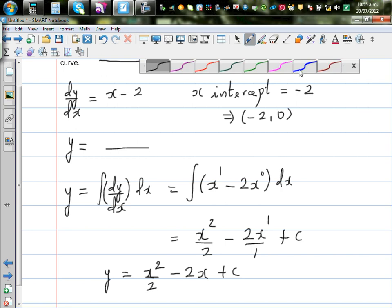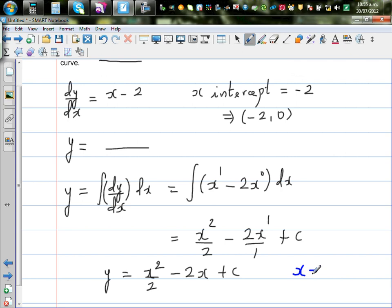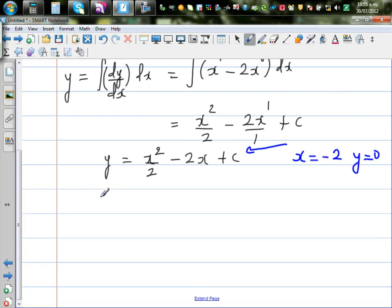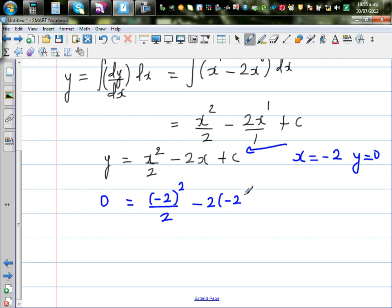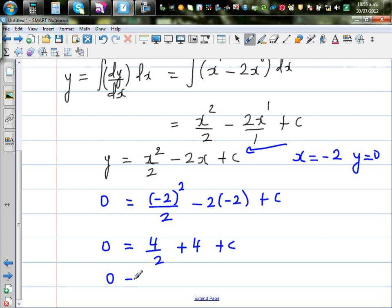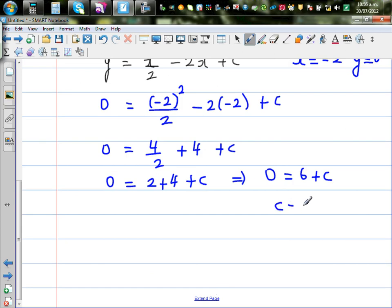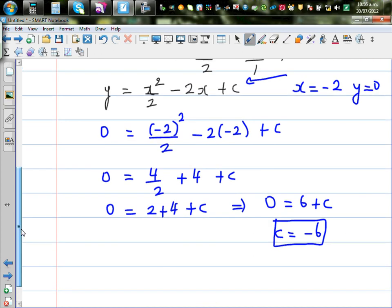To find c, we know that when x is negative 2, y is 0. Substituting: 0 equals (negative 2) squared over 2 minus 2 times (negative 2) plus c. That is 4 over 2 plus 4 plus c, which is 2 plus 4 plus c equals 0. So 6 plus c equals 0, giving c equals negative 6. The equation is y equals x squared over 2 minus 2x minus 6.